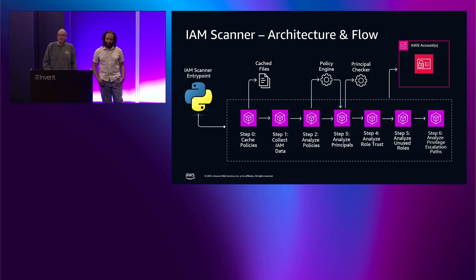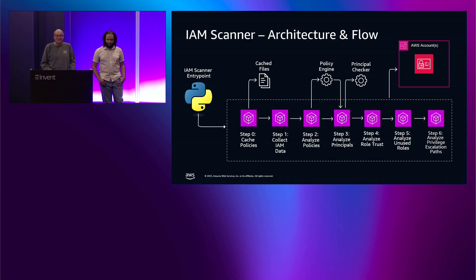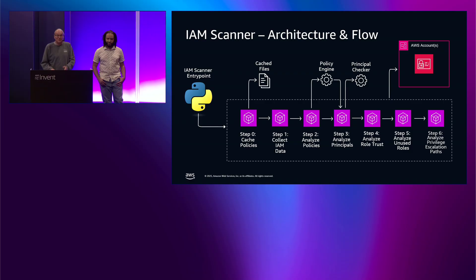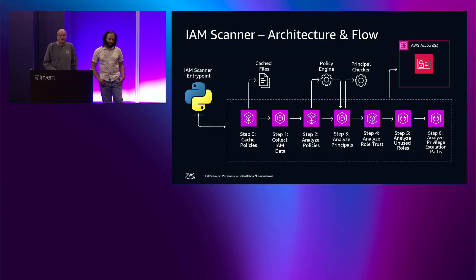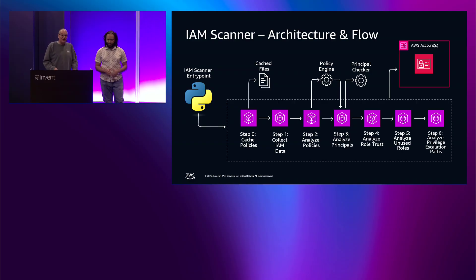And then, it's going to analyze privilege escalation paths. So, this will go through every role, determine if it has a path to admin access, and then tell you how you get from where you're at to admin access. For example, it may say assume a certain role, then use that role to create an EC2 instance with the high-privileged role. We'll give you the code for this at the end.